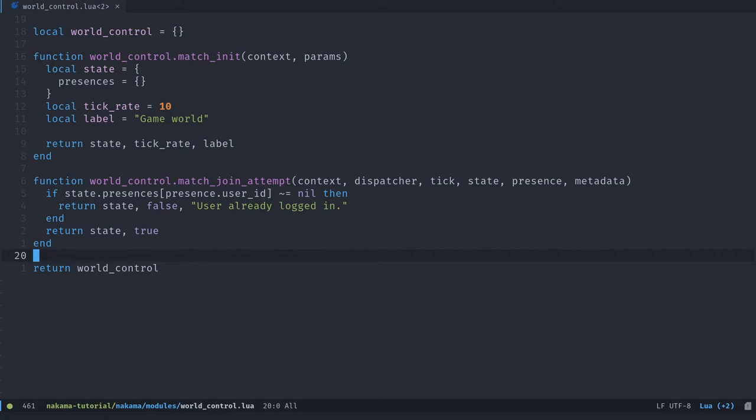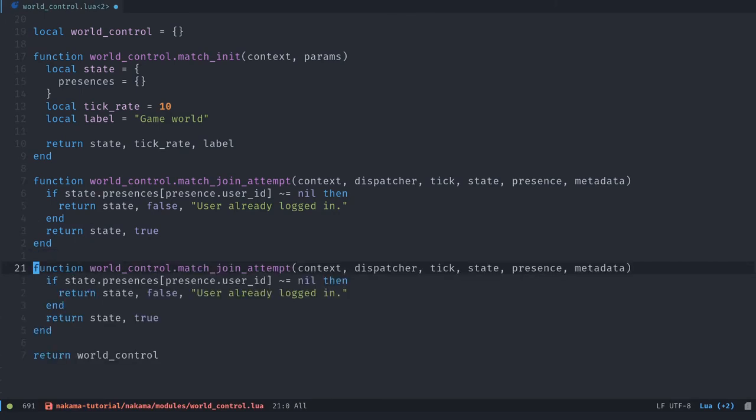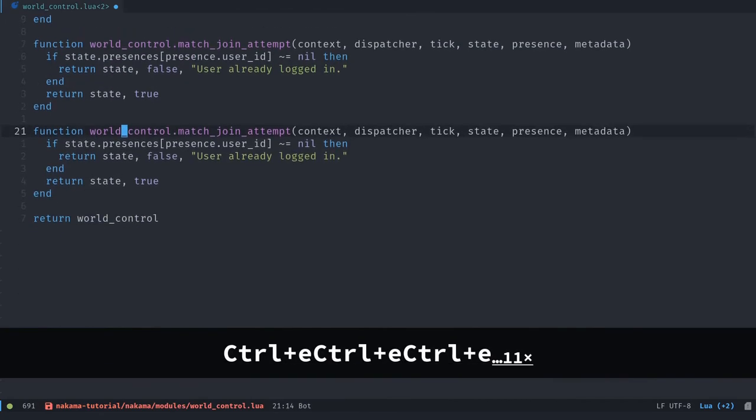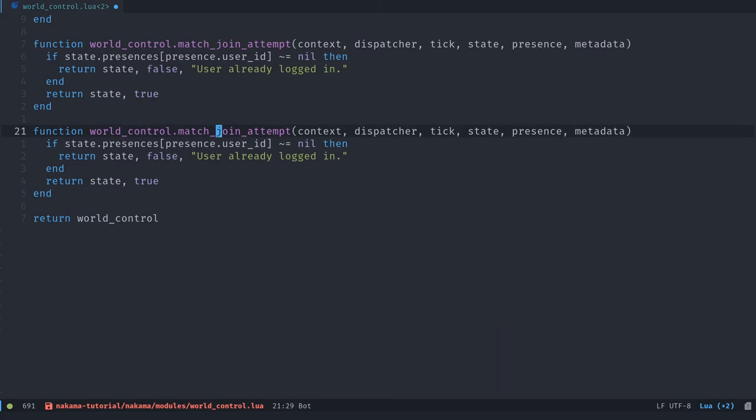So we return the state object, then we refuse the user's connection. And we can pass an extra error message there. So we can say the user is already logged in. And we end the block with the end keyword. Alright, I'm going to copy that function for the match_join function. So I'm duplicating the same function. I'm just going to rename it to match_join.